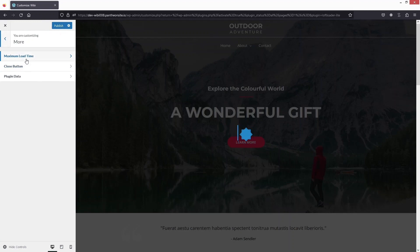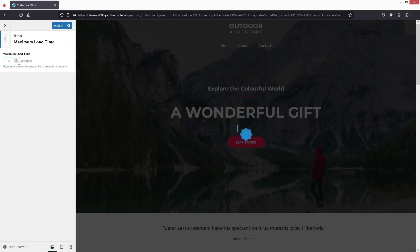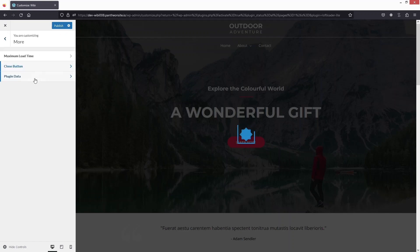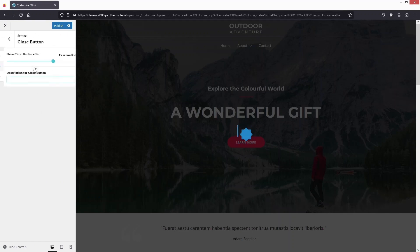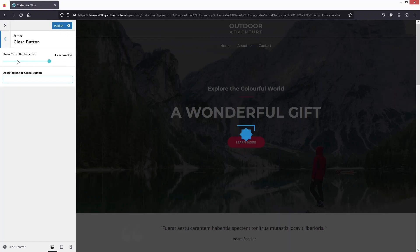In the More option, we have Maximum Load Time — you can write how many seconds you want as the maximum load time. After that, there's the Close Button option, where you can choose to show a close button after 15 seconds or change that value.